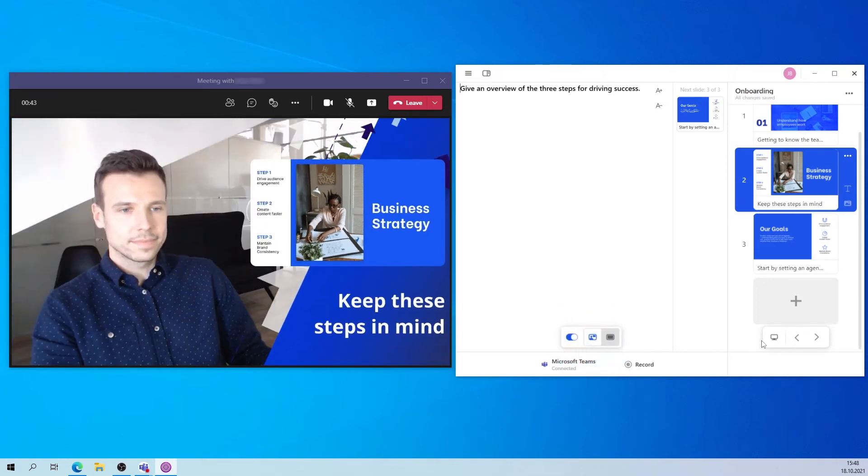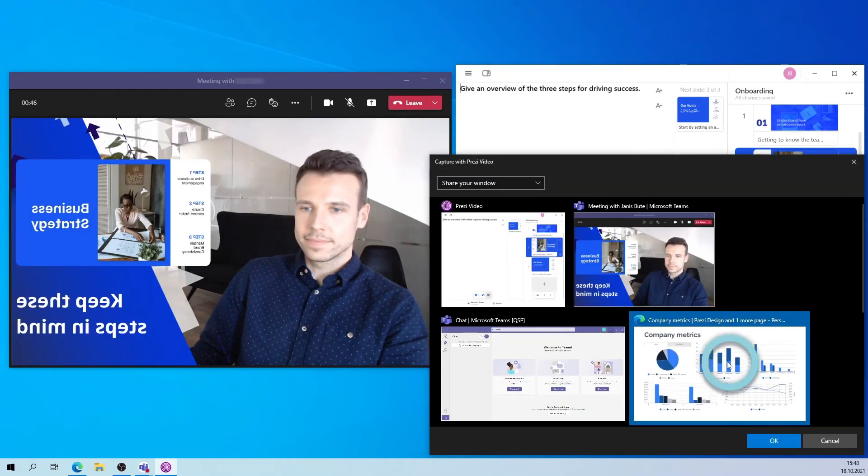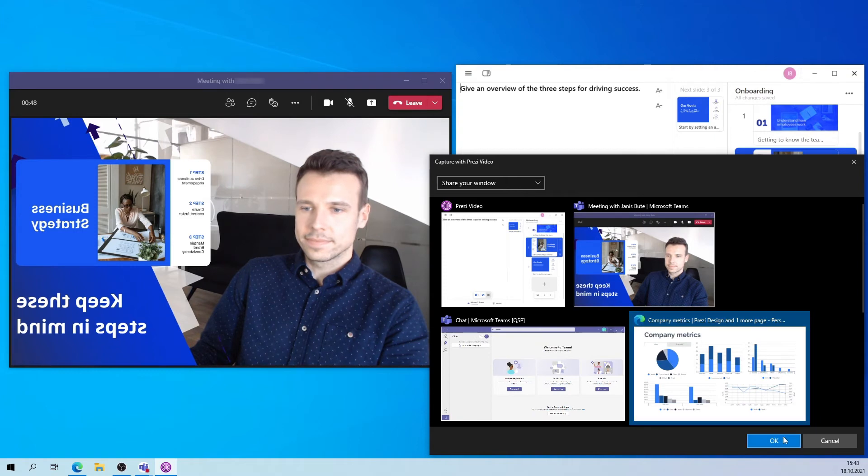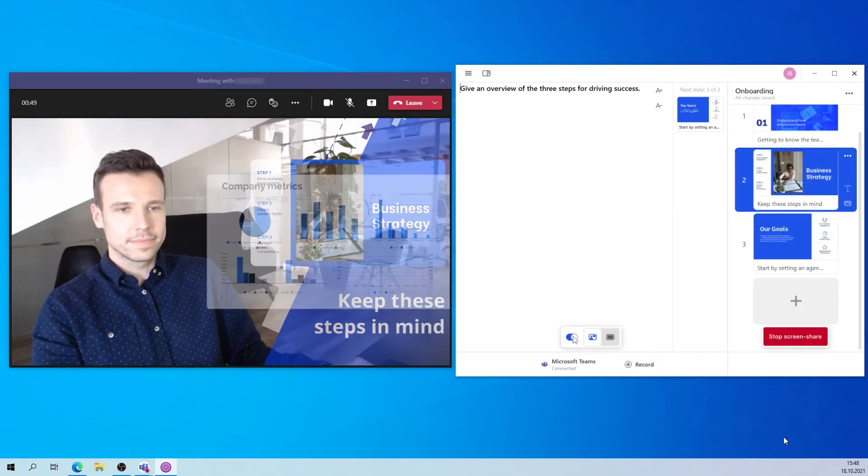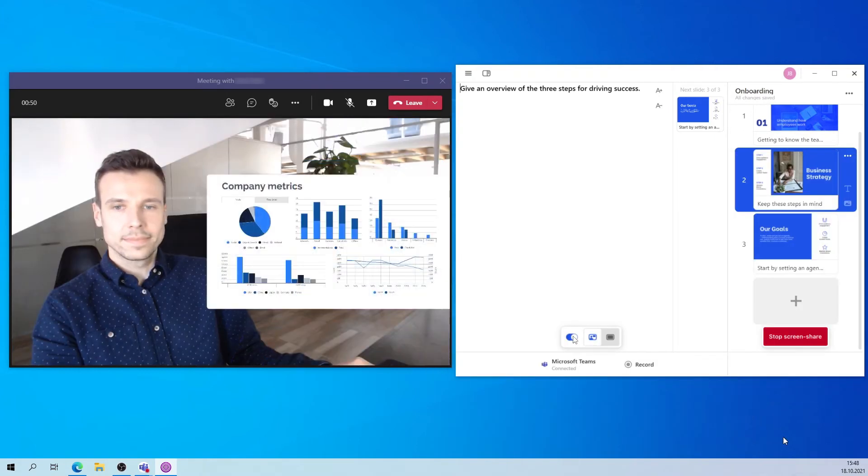Try selecting share screen to share your entire desktop screen with or without the Prezi Video window appearing or a specific window that you have open.